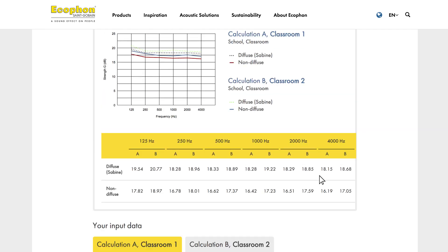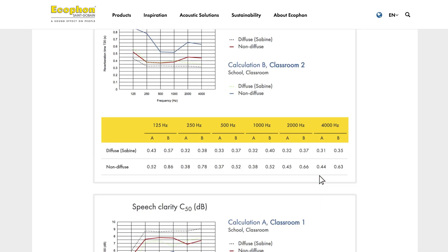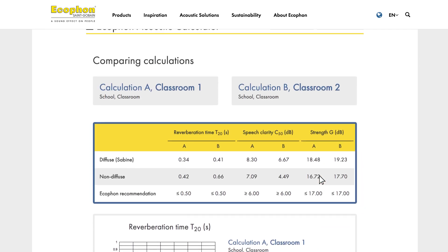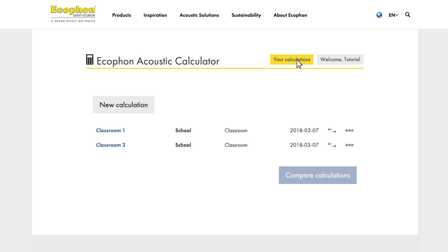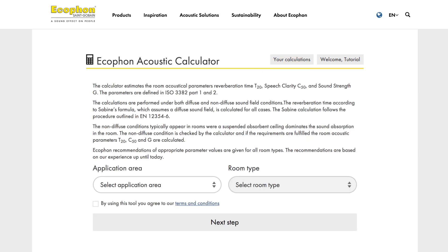We hope you like the Ecophon acoustic calculator and the simple way you can obtain accurate acoustic values before a room has even been built. Thanks for watching, and good luck with your calculations!